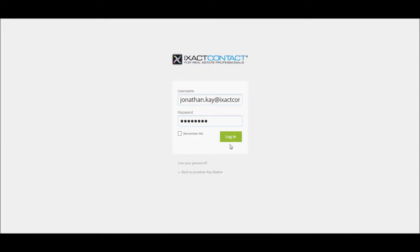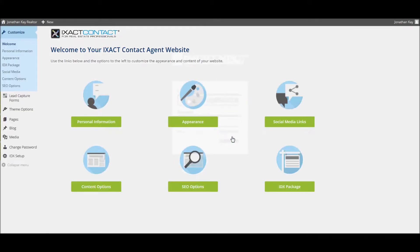To manage your page content, log in to your website control panel and select the Pages option in the left menu.